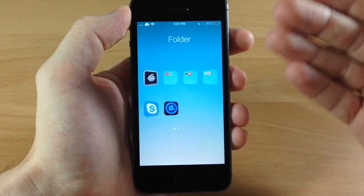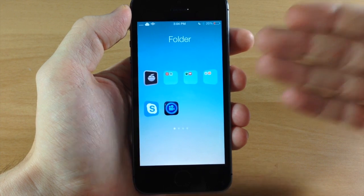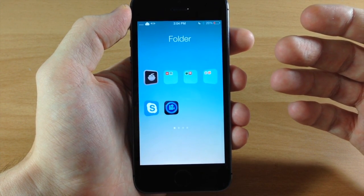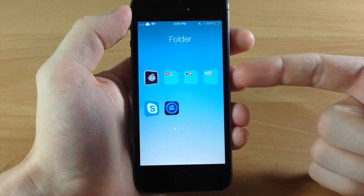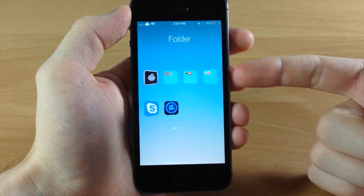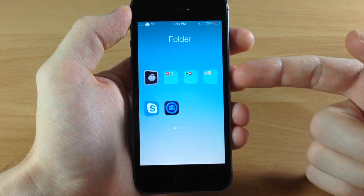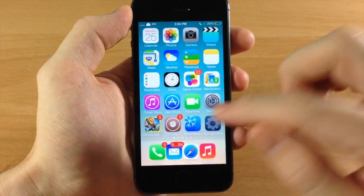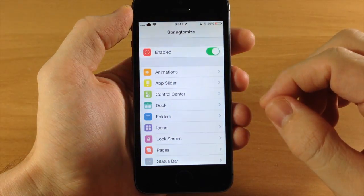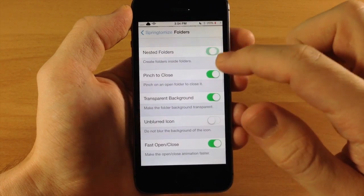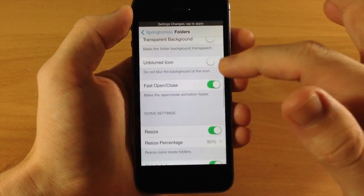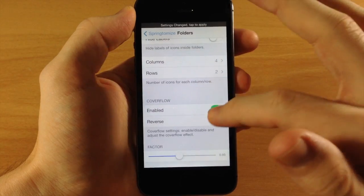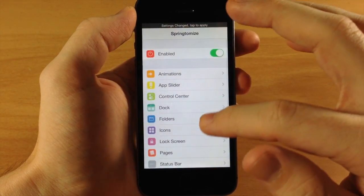One thing to mention: if you try to set up something extreme like five rows or five columns, you can run into bugs. I had an issue where I could only get three columns max and wasn't able to create nested folders. Hopefully this will be fixed in a future update, but just so you know, there are some bugs there. Let's toggle off all the folder changes and move to the next settings panel.